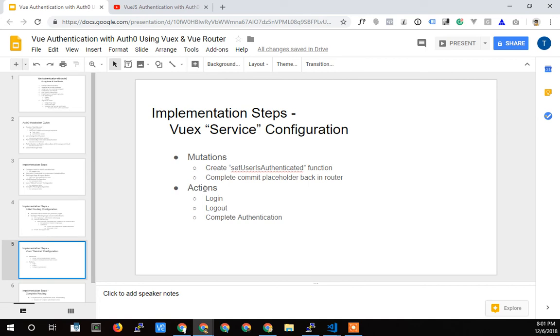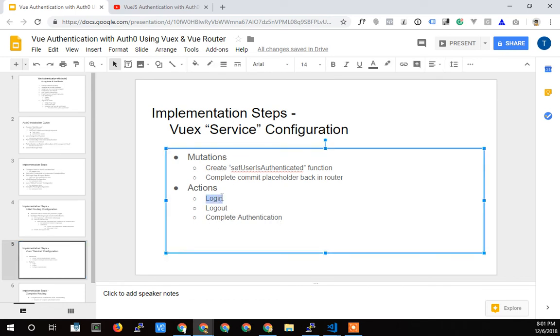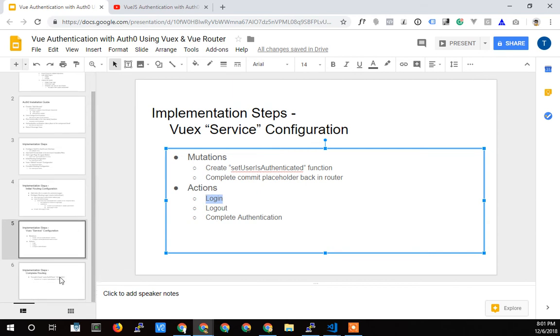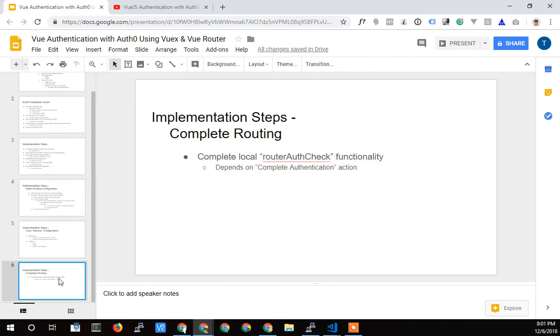And then we're going to create the actions that we need. We need login, log out in the complete authentication action in the Vuex service. Really the only thing that really needs to be in the actions is the login that we can, so that we can call it from anywhere. And we might even be able to pull it out of there, but I'm putting it in the Vuex service for now.